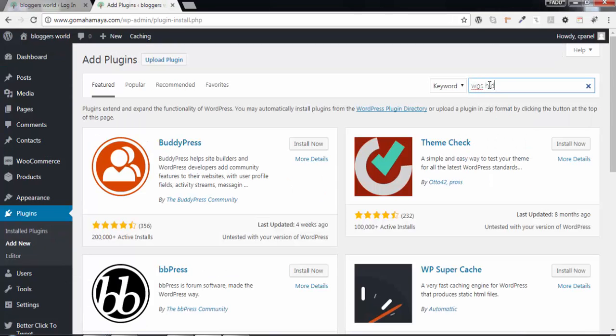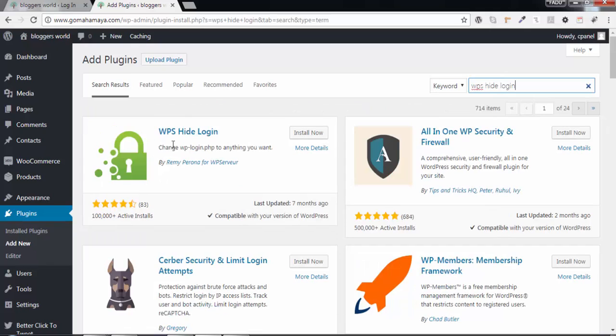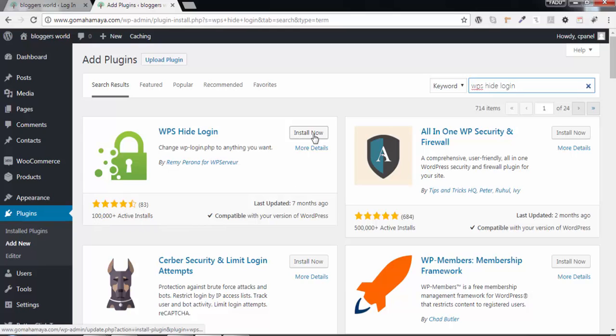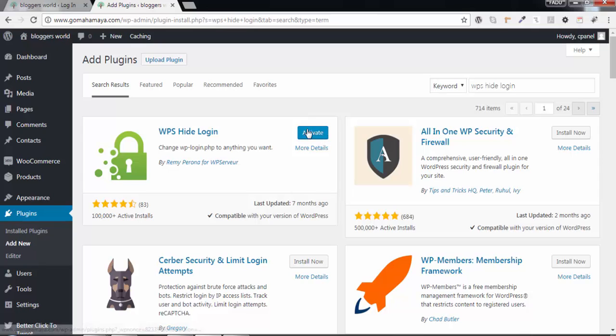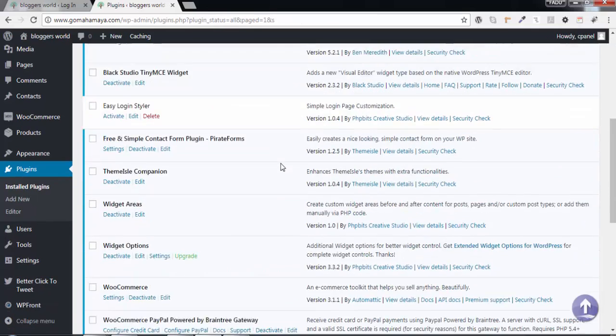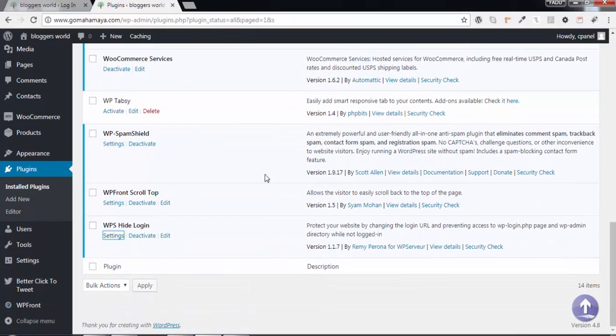You'll get the first option, WPS Hide Login, which has 1 lakh plus active downloads. Click on Install Now, and then click on Activate. Once your plugin is activated, scroll down.